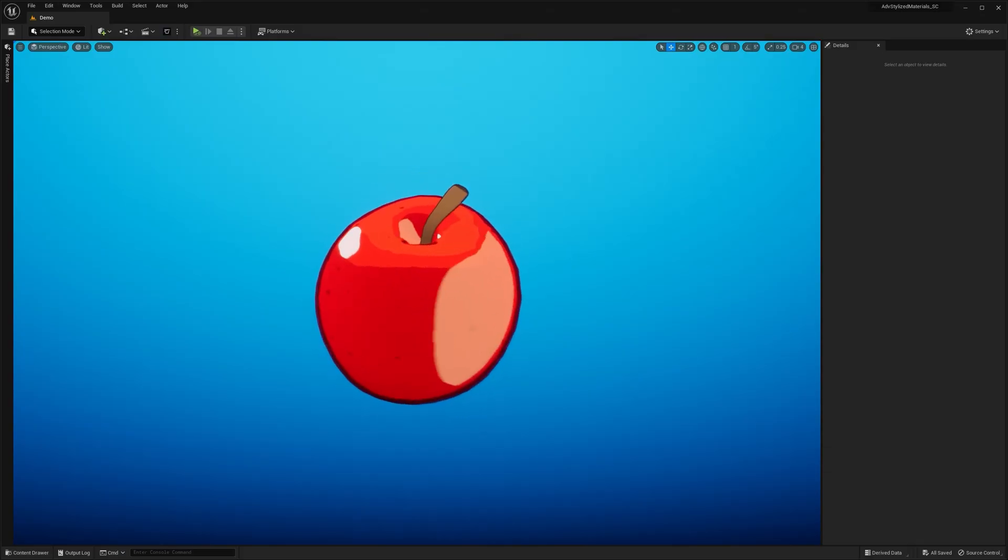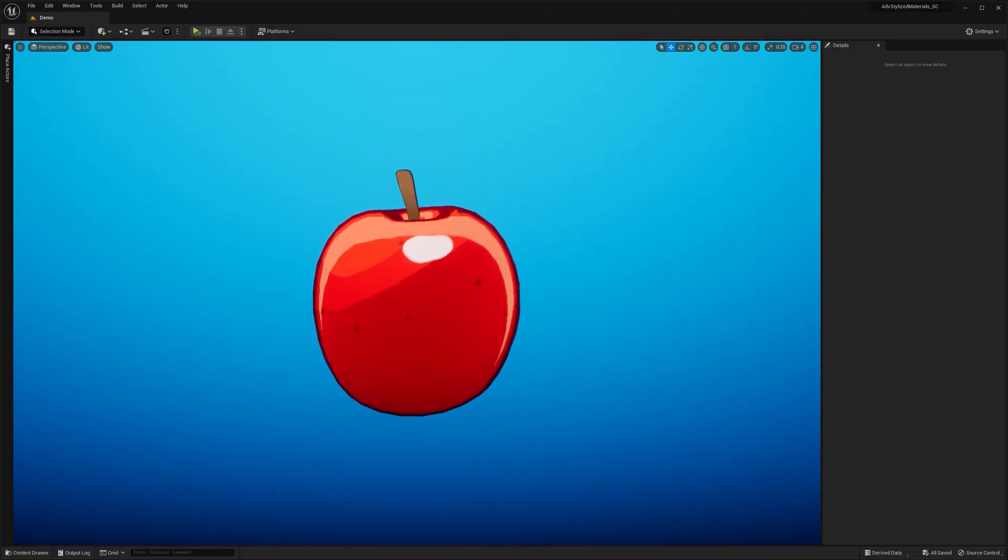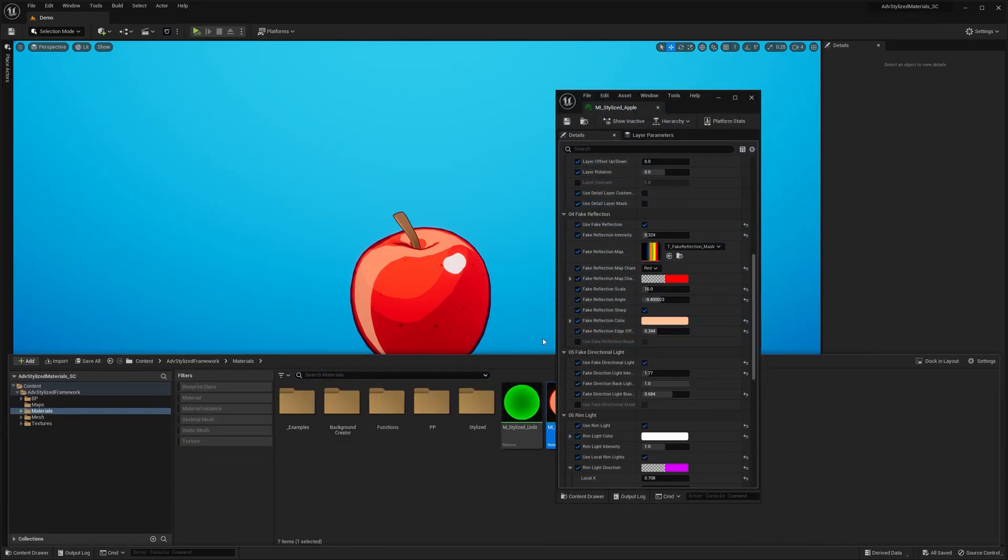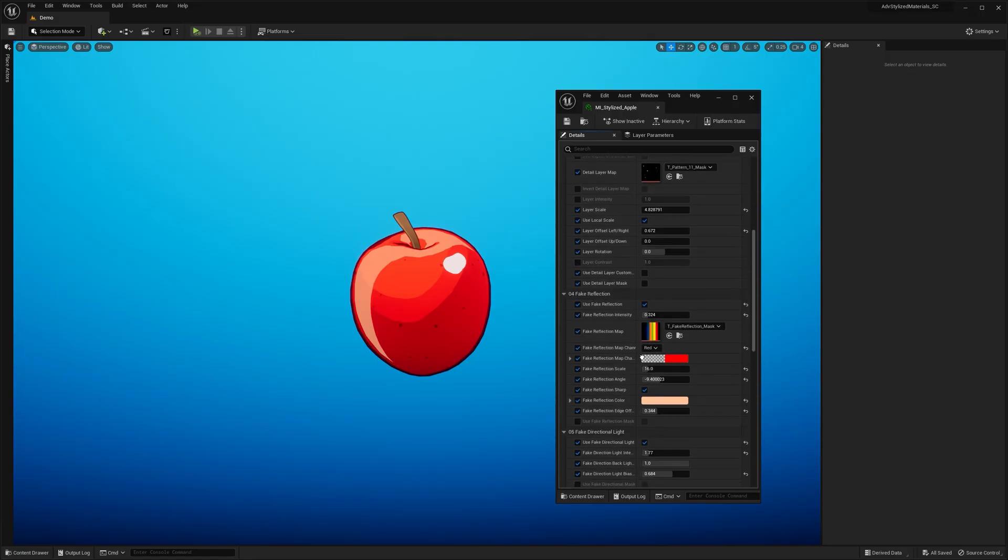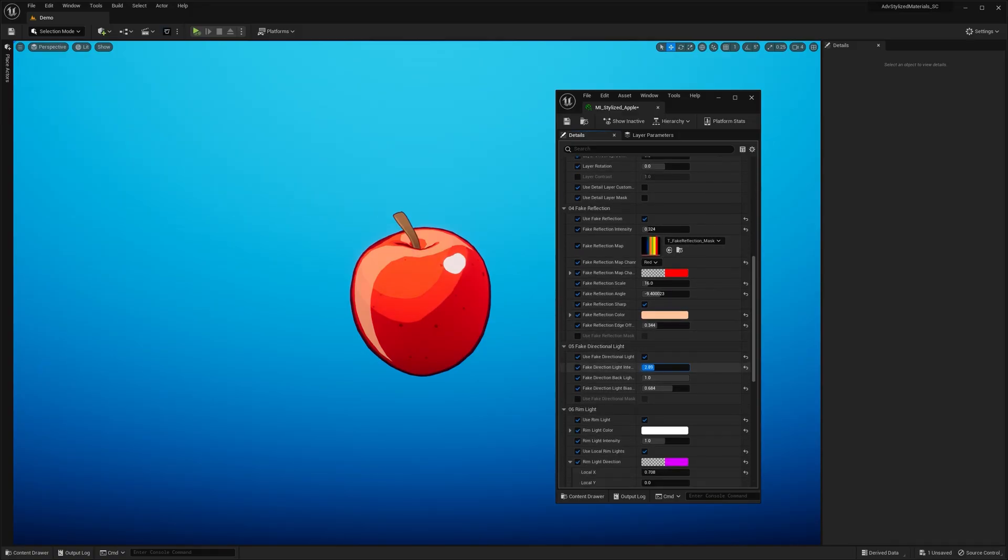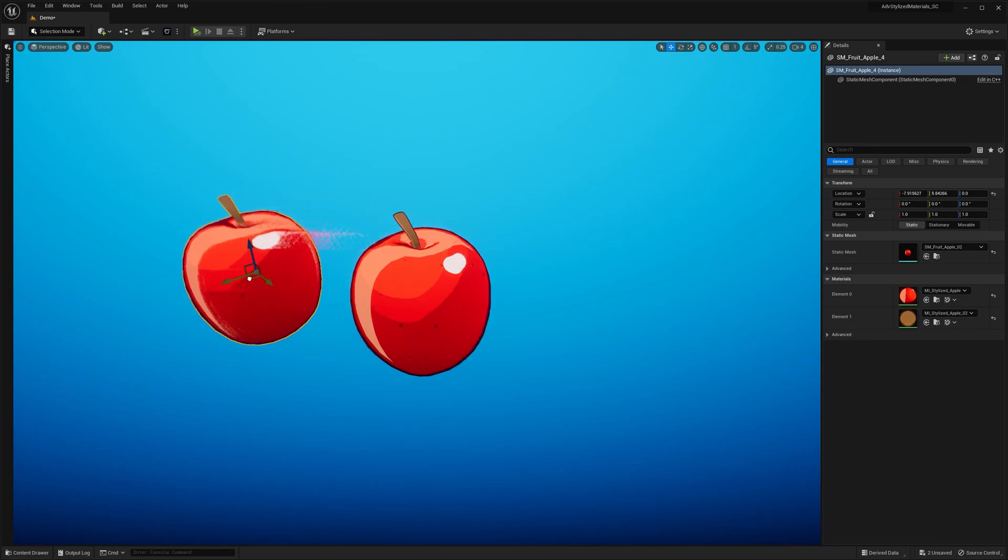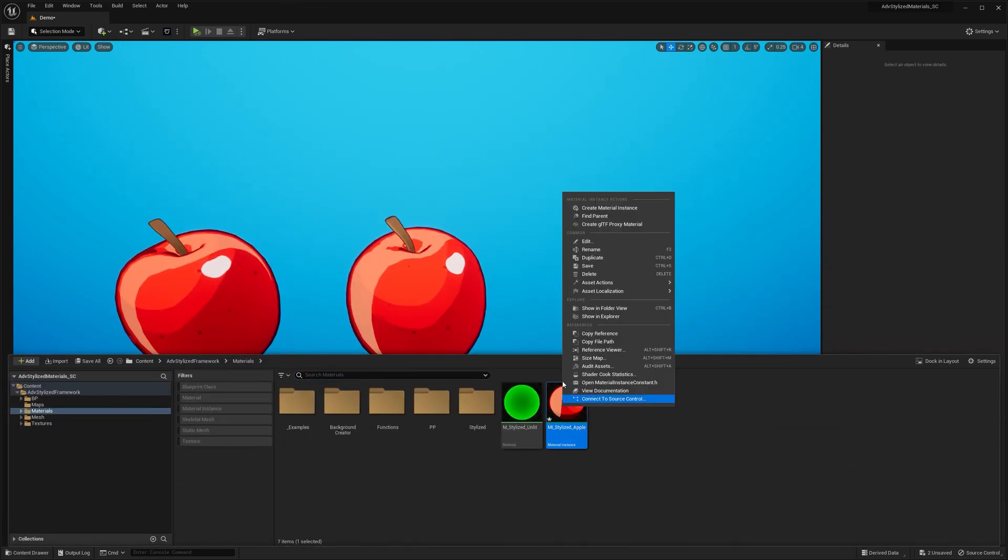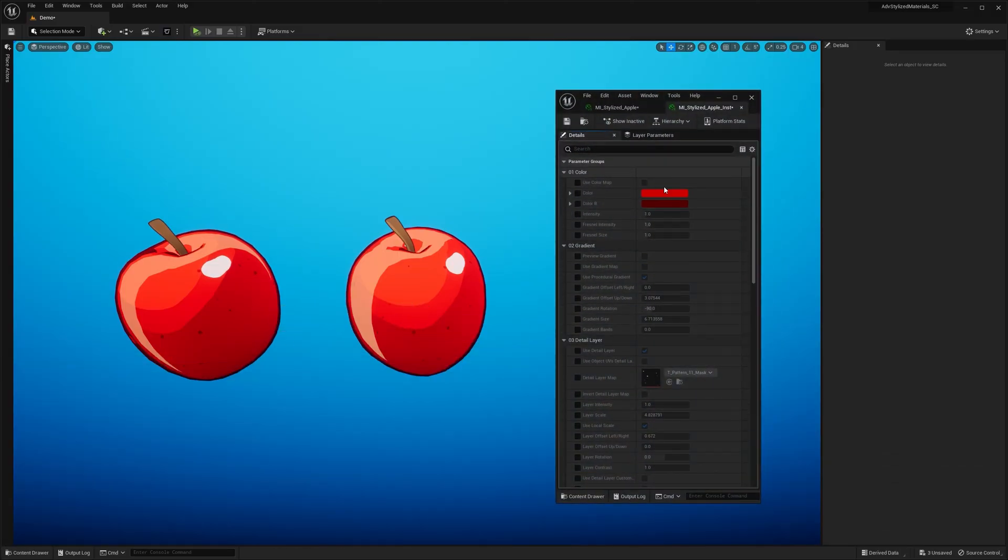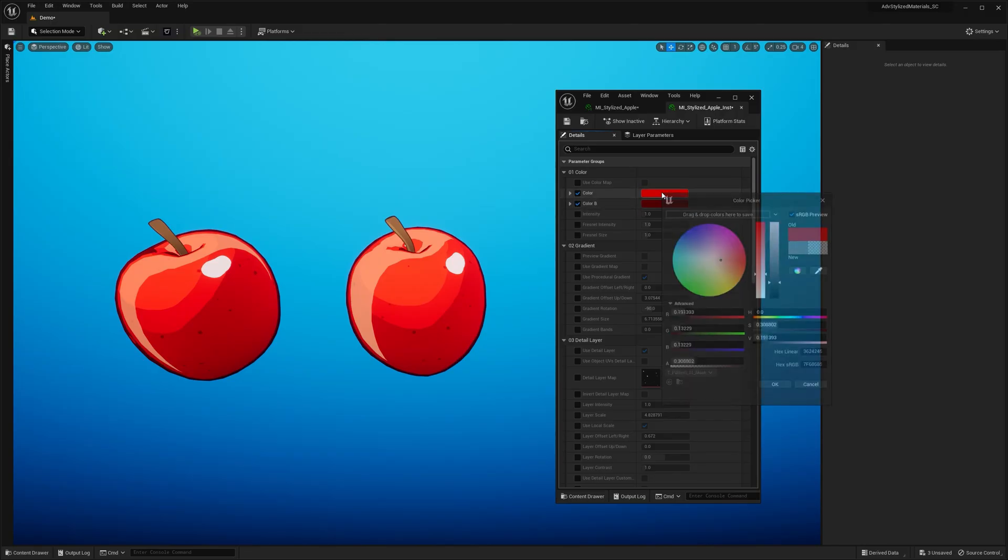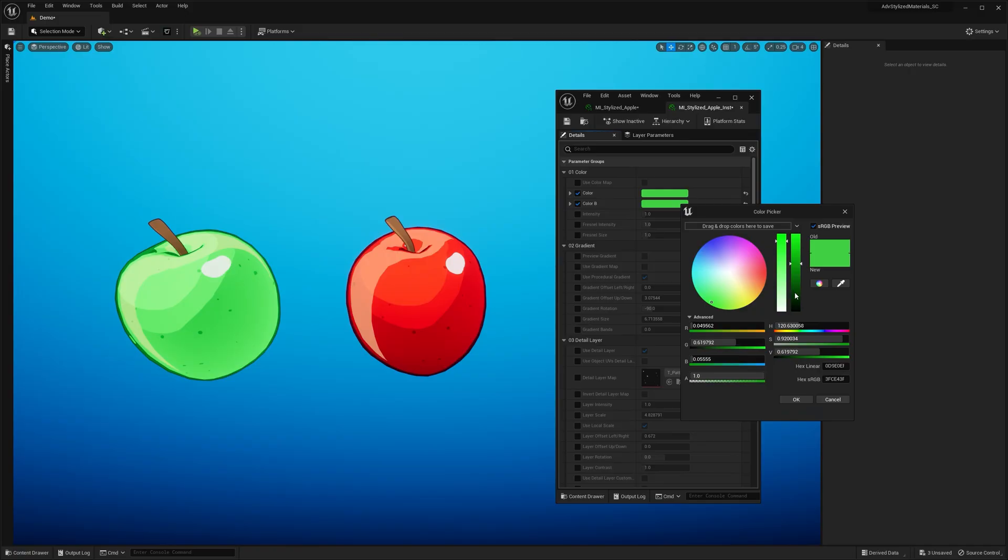So there you have it. You've just created your first stylized material. I know it may seem like a complex process at first, but once you get familiar with the parameters, it only takes seconds. And since it's all procedural, you can update it anytime. Creating a different version is even simpler. Just use material chaining. Create a new instance from the material instance you made and all the parameters are preserved and work as a template. Now, just adjust the color and you're done. A quick way to make more apples.